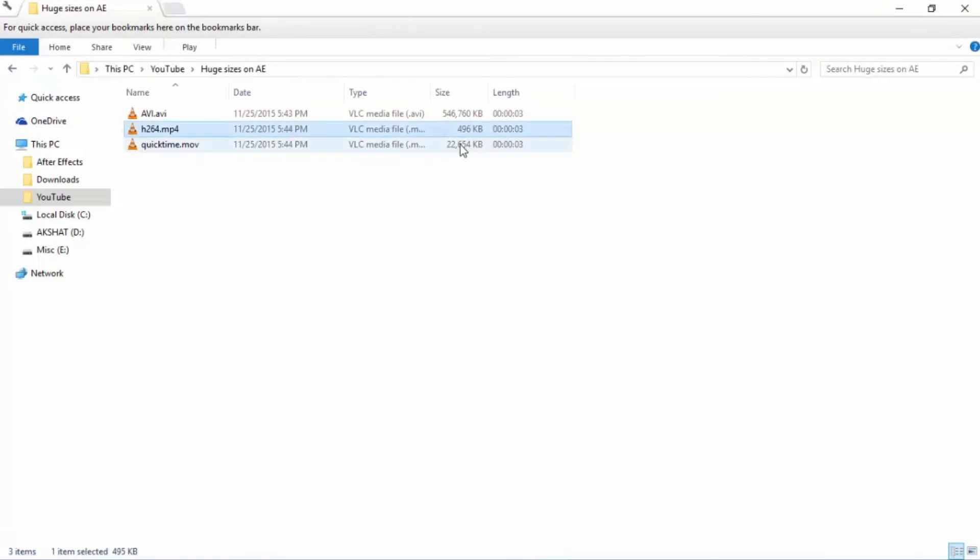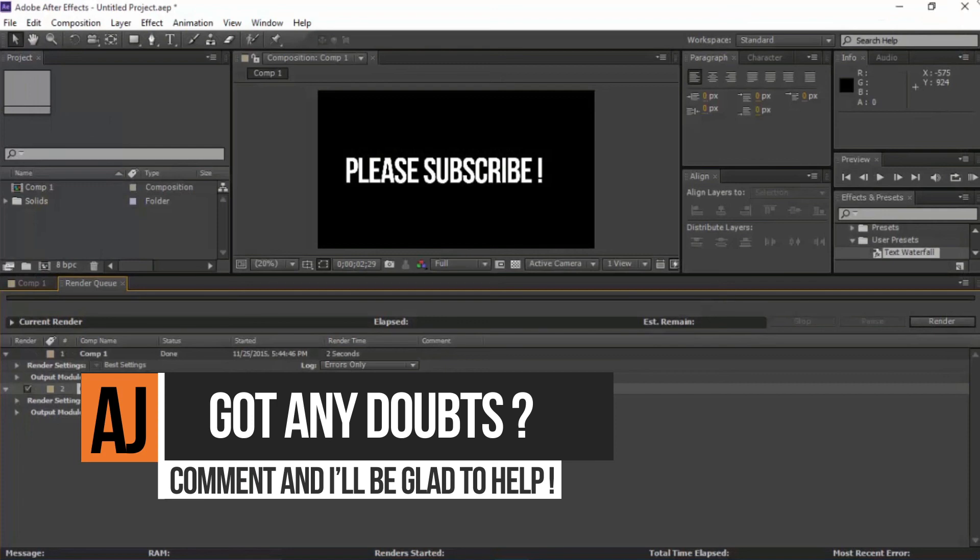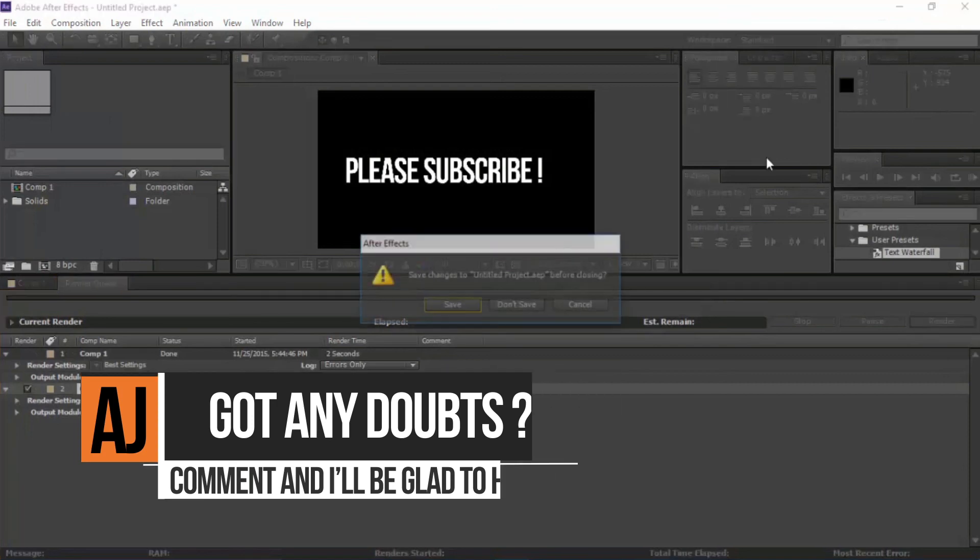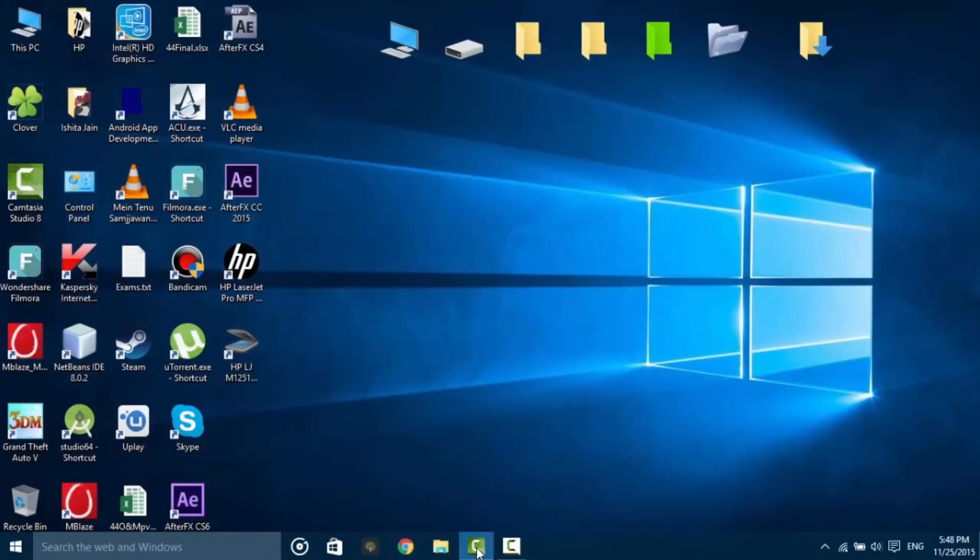It will render this 496kb. So I hope you guys enjoyed watching this video and I hope it solved your problem.